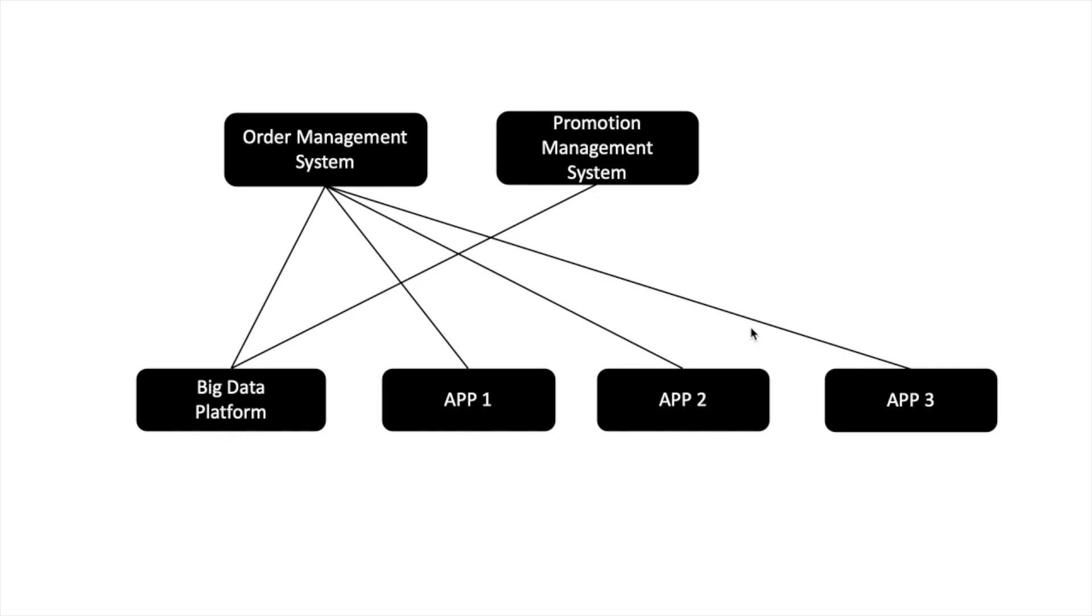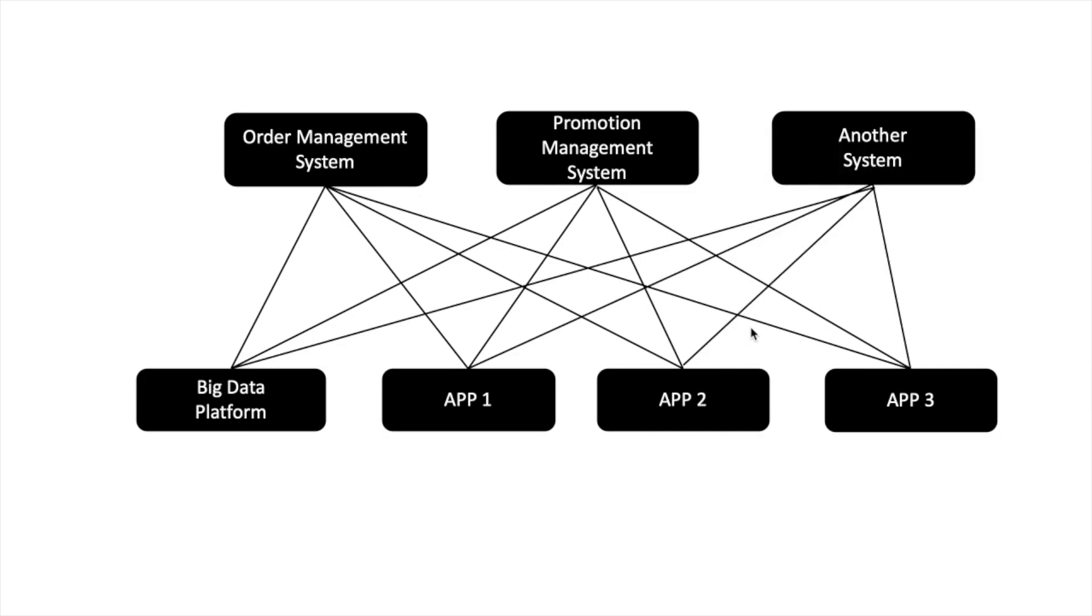Now other apps also want that data. I hope you are trying to get this problem. Now, as the number of data generator systems increase and the number of consumer systems increase, the complexity of our system will keep on increasing. The wiring among different applications in your organization will become so dirty that it will become very difficult to manage the transfer of data.